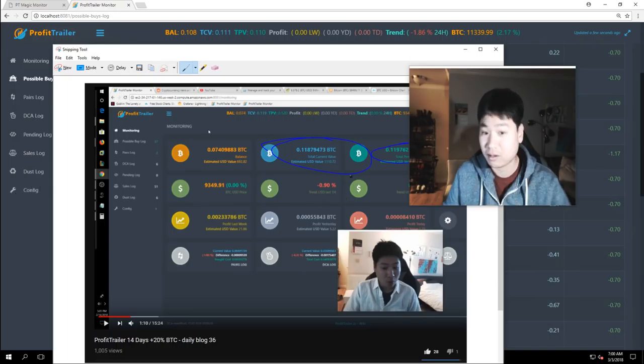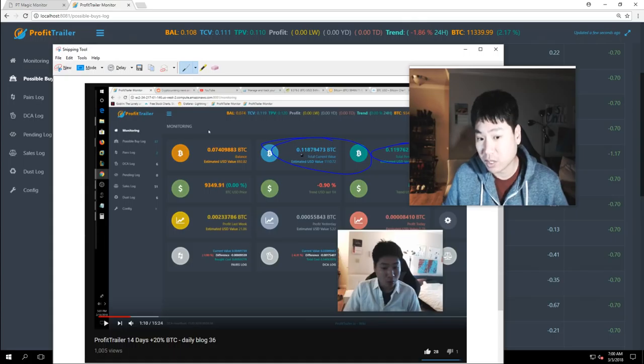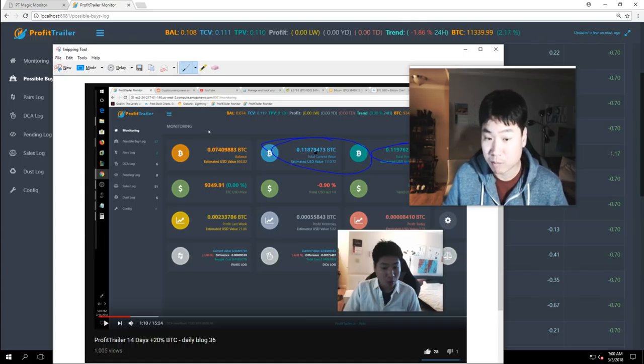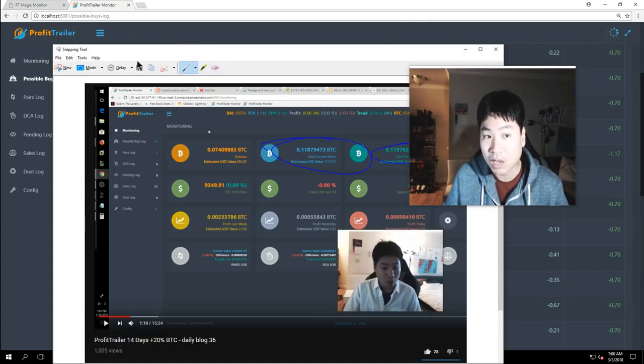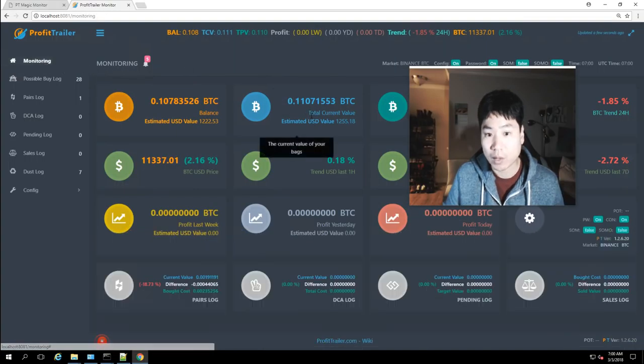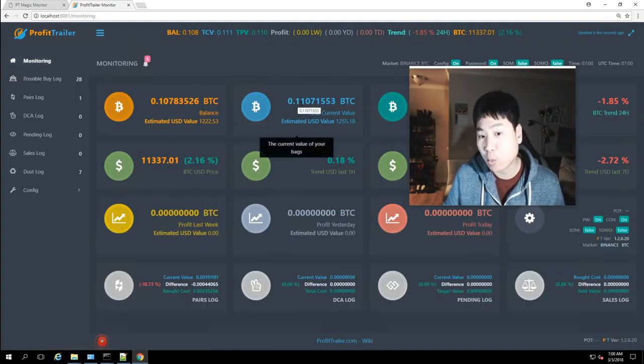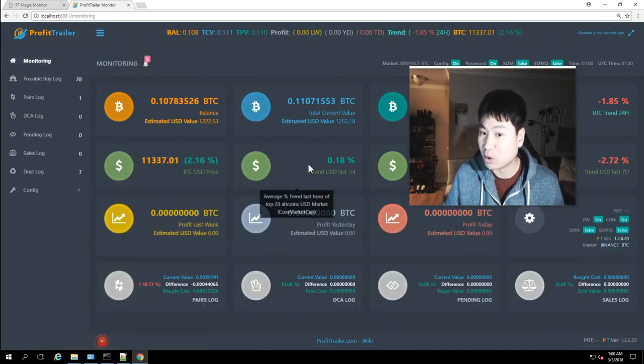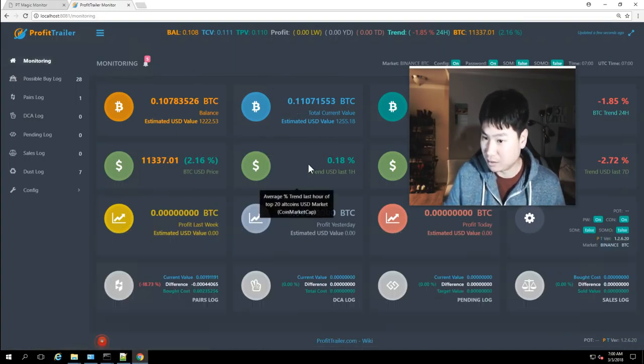So if you look here I'm at 0.119 in BTC and if I look now I am at 0.110 in BTC.